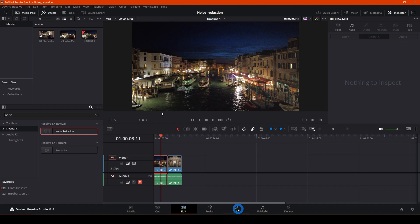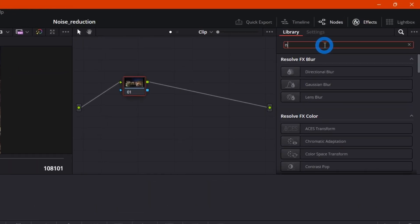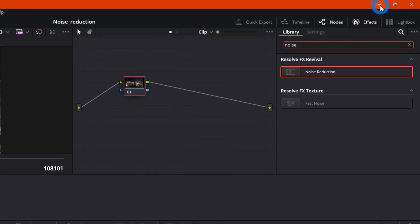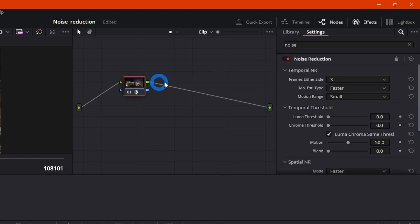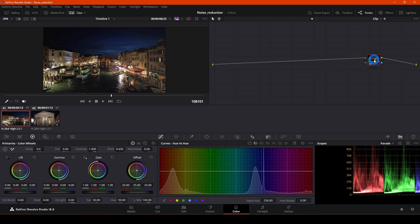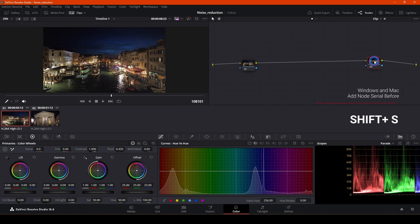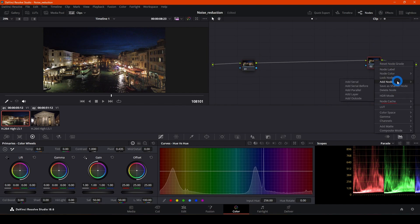Let's move to the Color page and apply the noise reduction there. You can also find the Noise Reduction effect here by typing 'noise' in the Effects panel — it's exactly the same as on the Edit page. But we're not going to work that way. Let's switch the effects off and create a new serial node before — use Shift+S or right-click and choose 'Add Serial Node Before.'